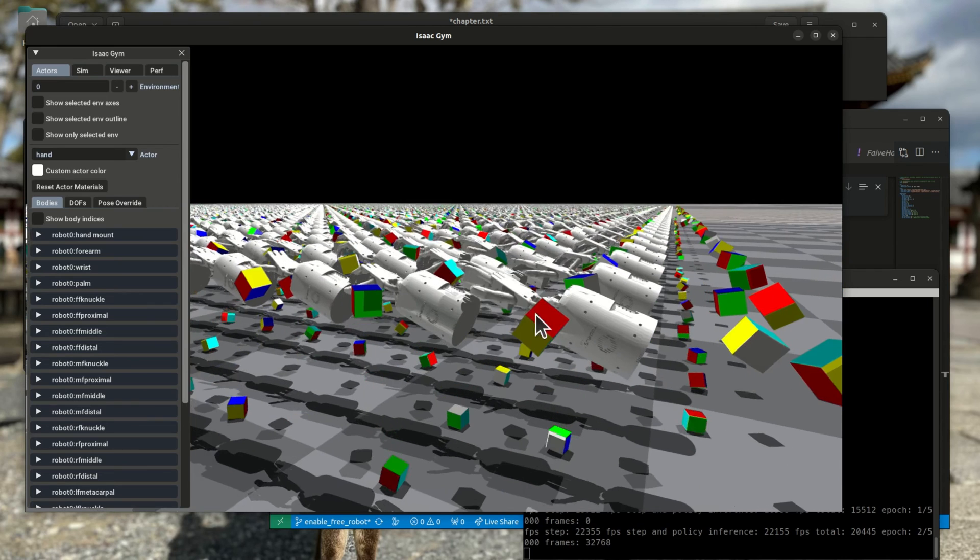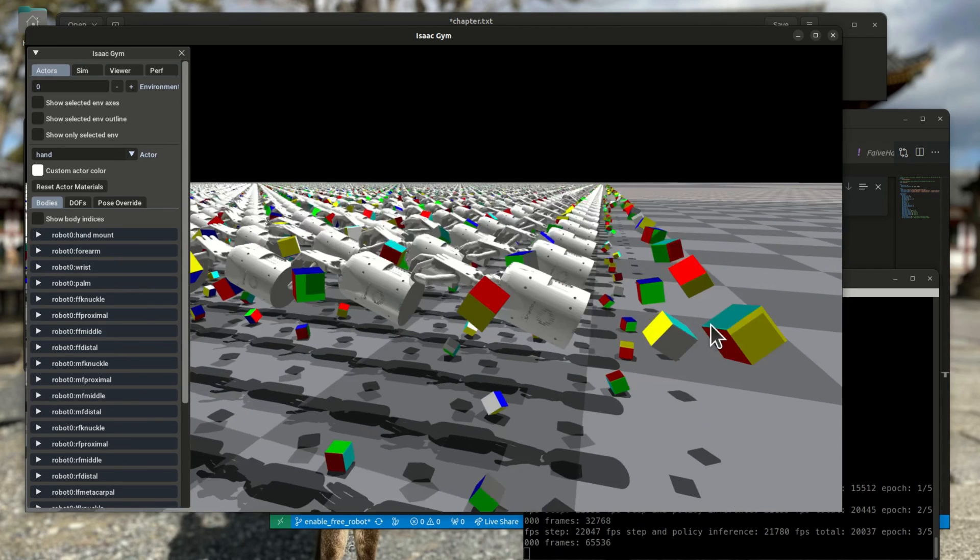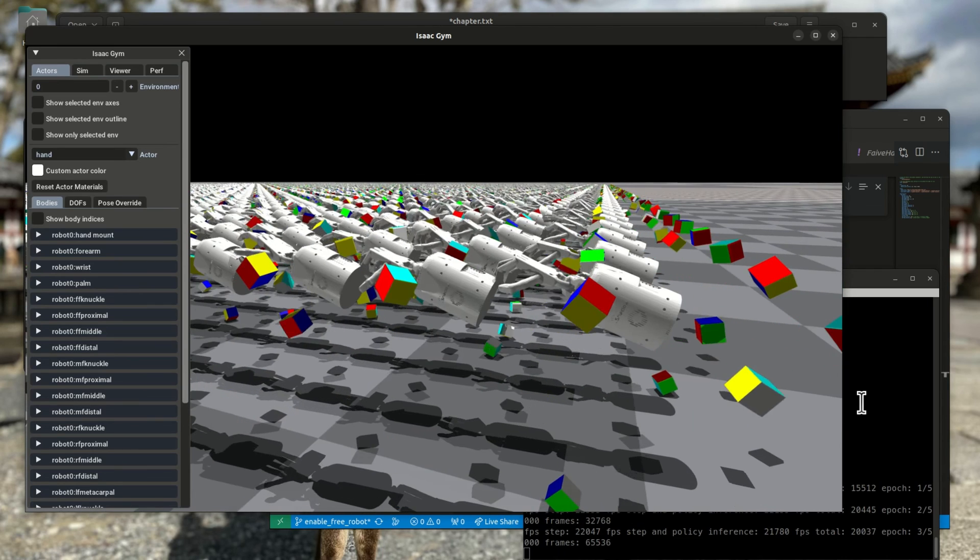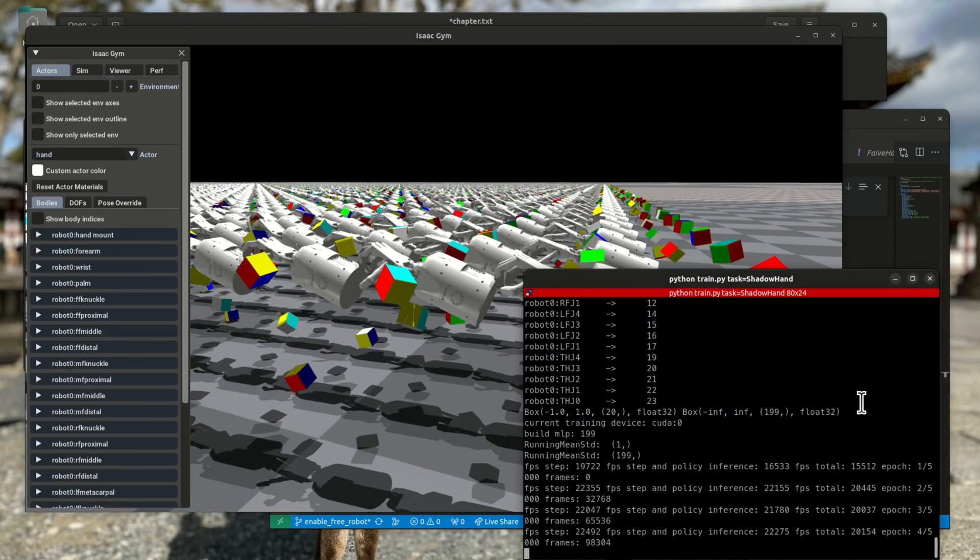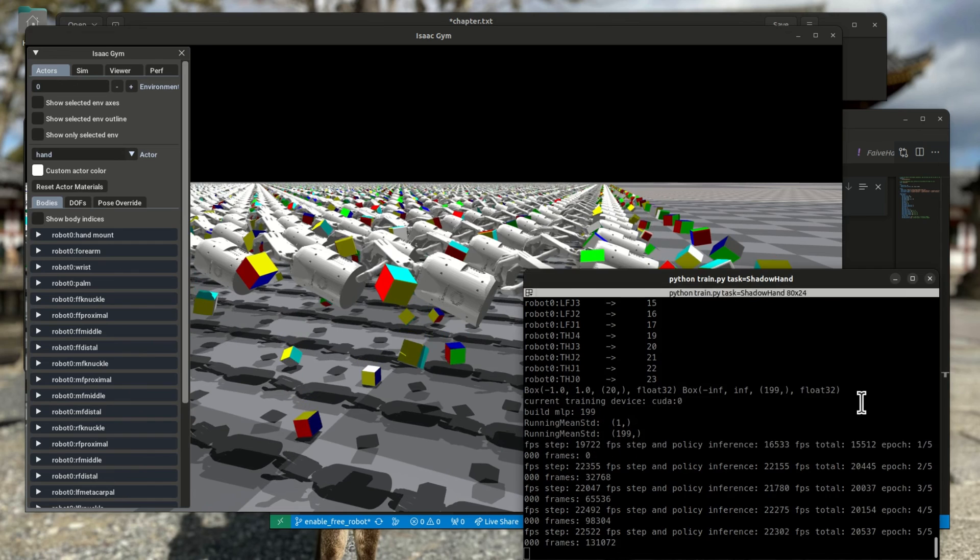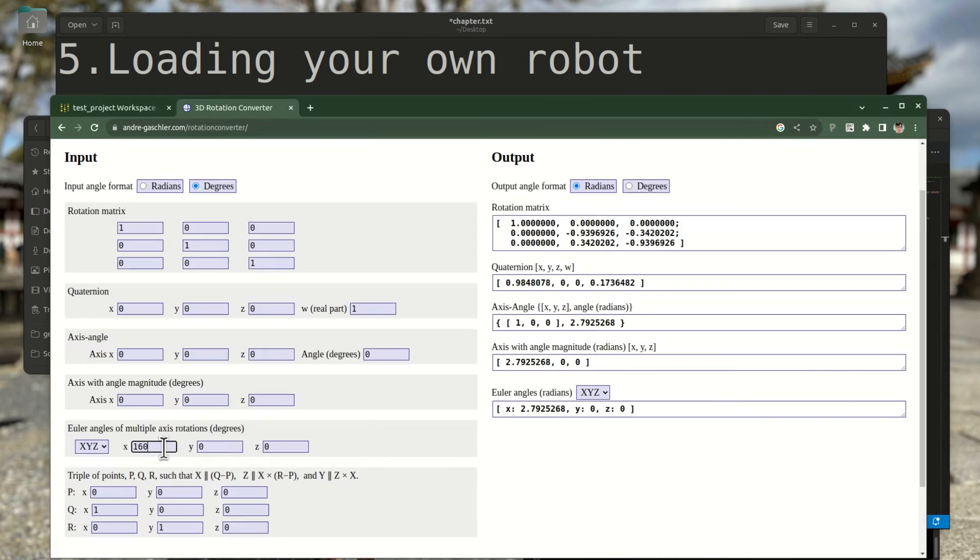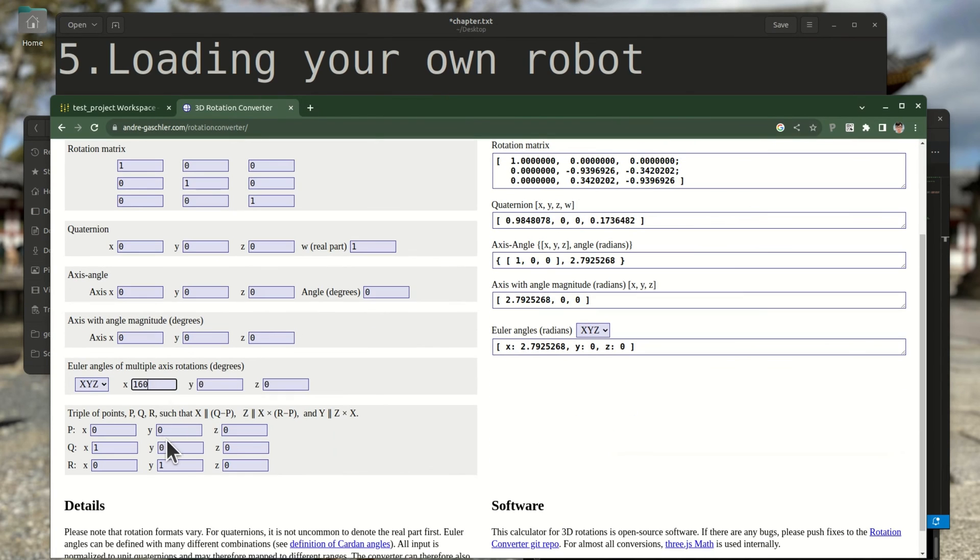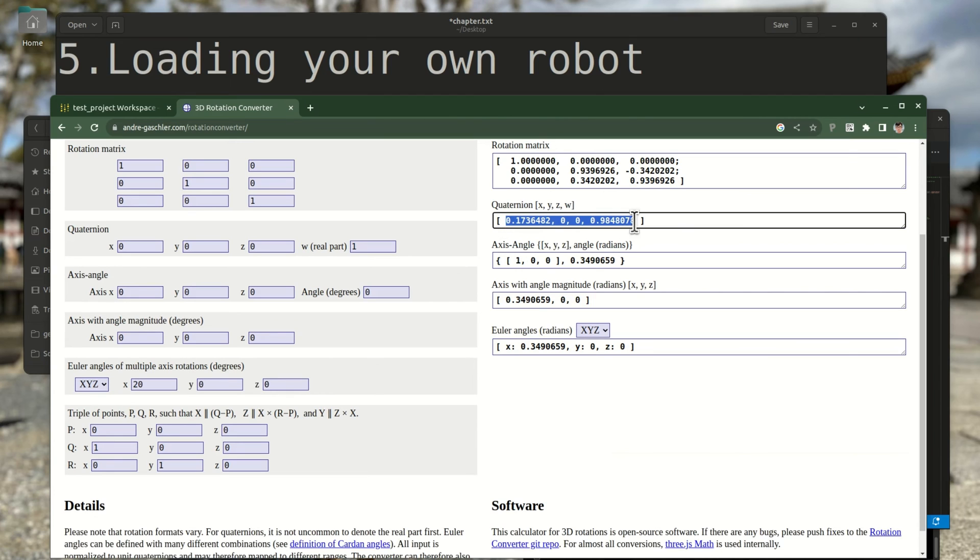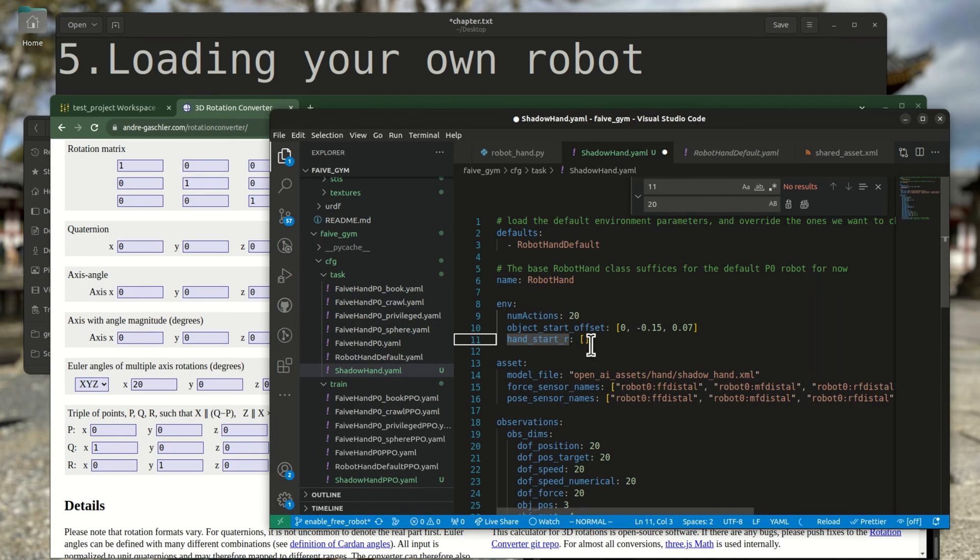As you can see, the orientation is not correct, which we can fix by setting the HandStartR configuration value. You can use, for example, this online quaternion calculator to convert easily from Euler angles to quaternions.